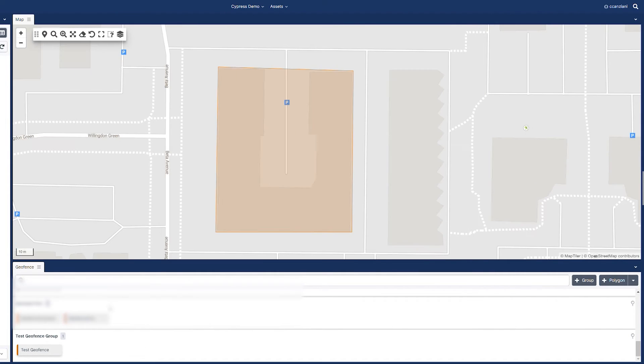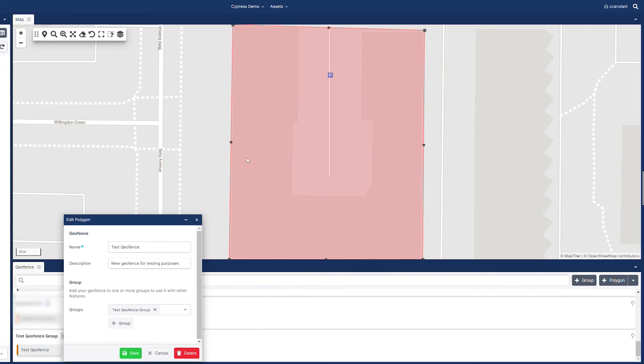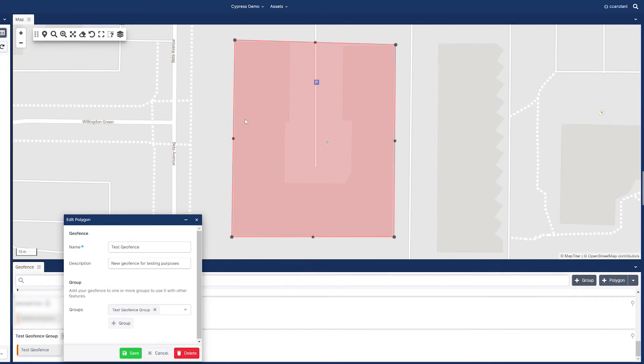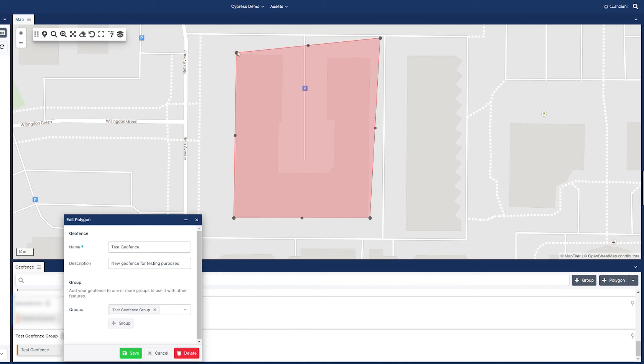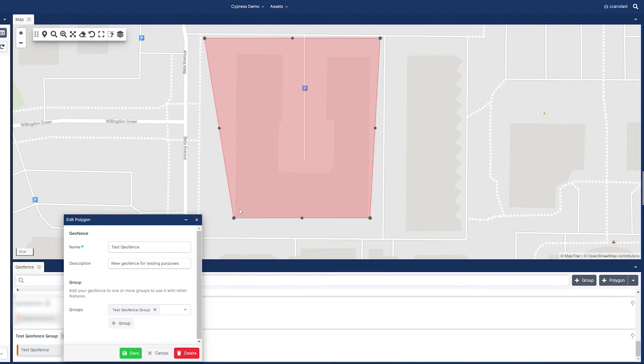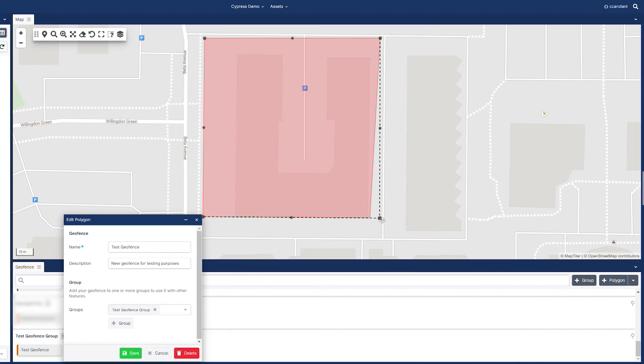To make modifications to a geofence, right click on the geofence name in the geofence panel. Now you can edit the geofence properties or even change them on the map. Save the changes when done.